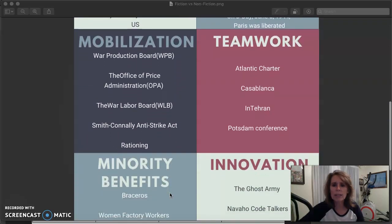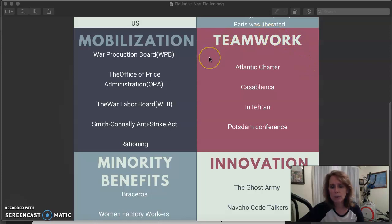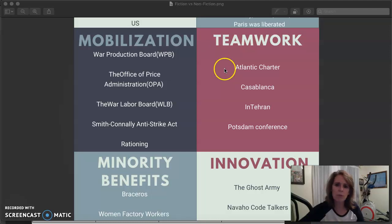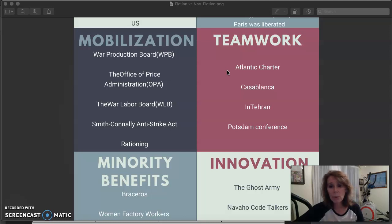The second key is teamwork. Anytime you try to achieve something very difficult, you always need help. The Allies — Great Britain, the United States, and the USSR — met periodically to plan their war strategy. They held several important meetings in which they decided what they were going to do. You can look at each one in the notes for exactly what they decided, but the big point is that they worked together, set a plan, and followed it.